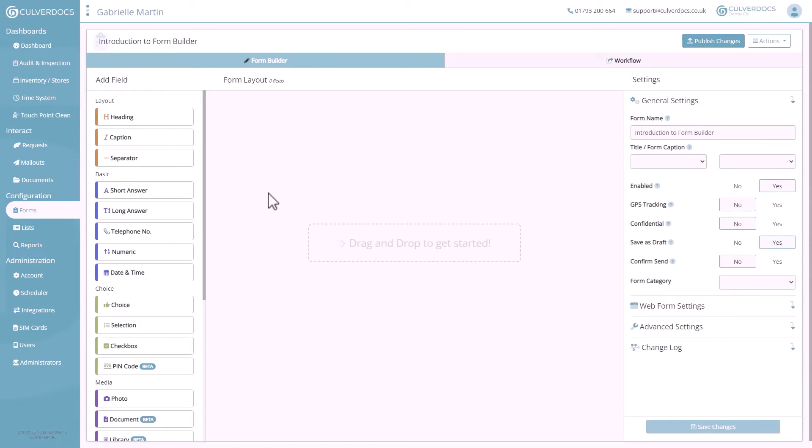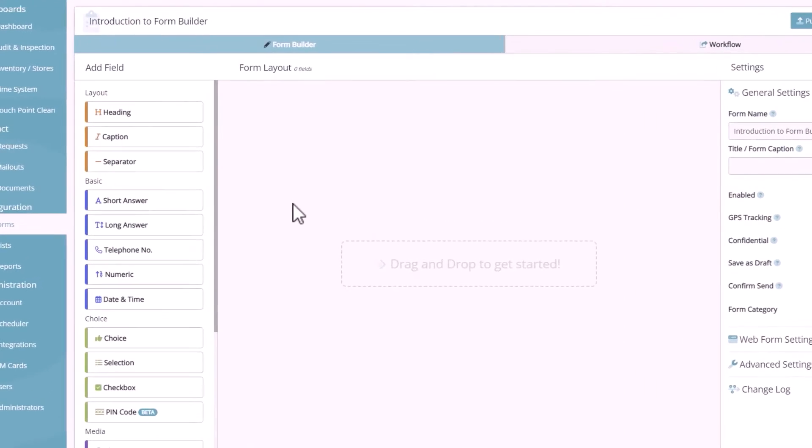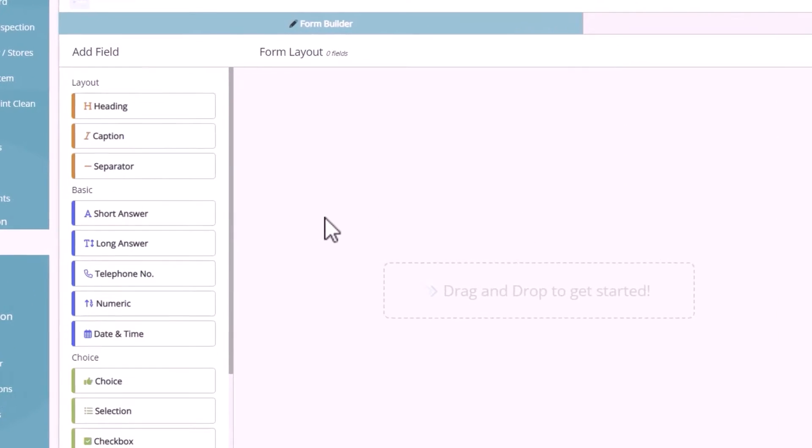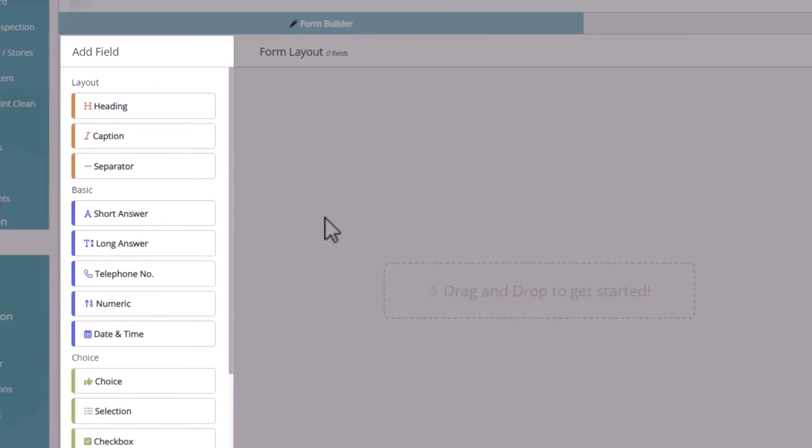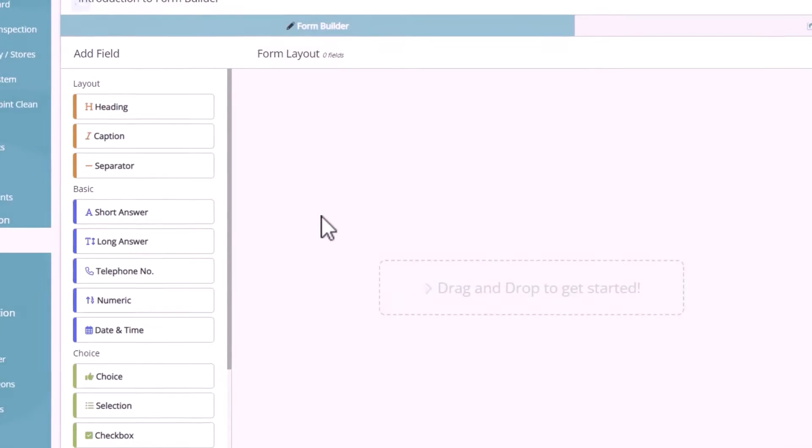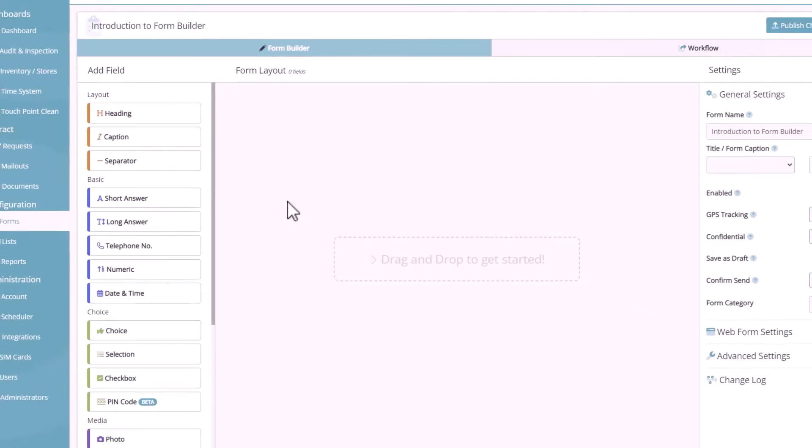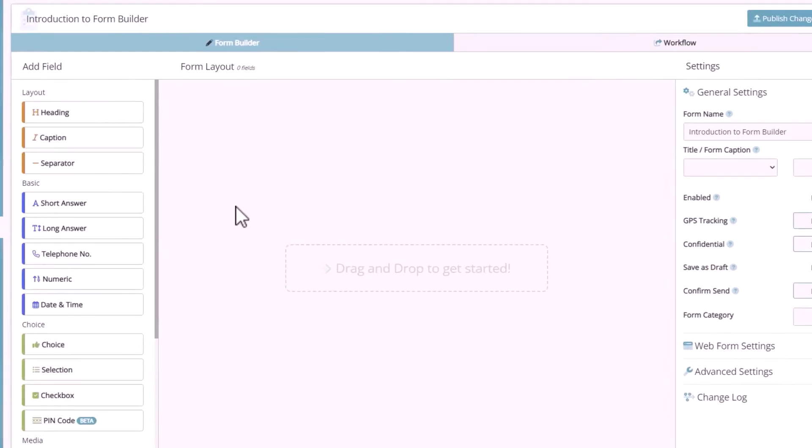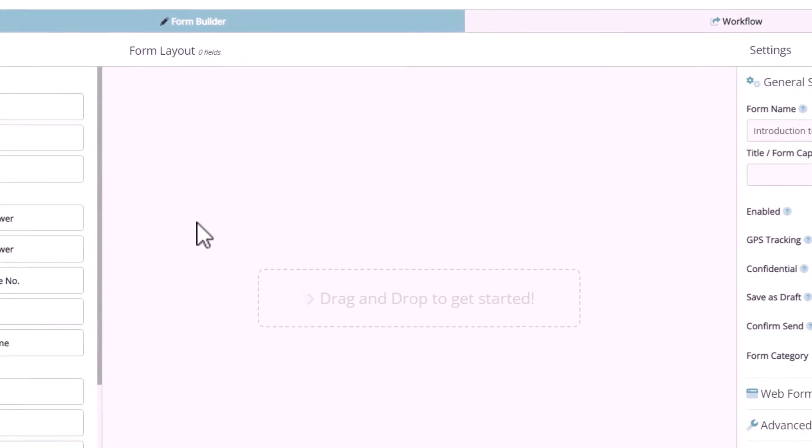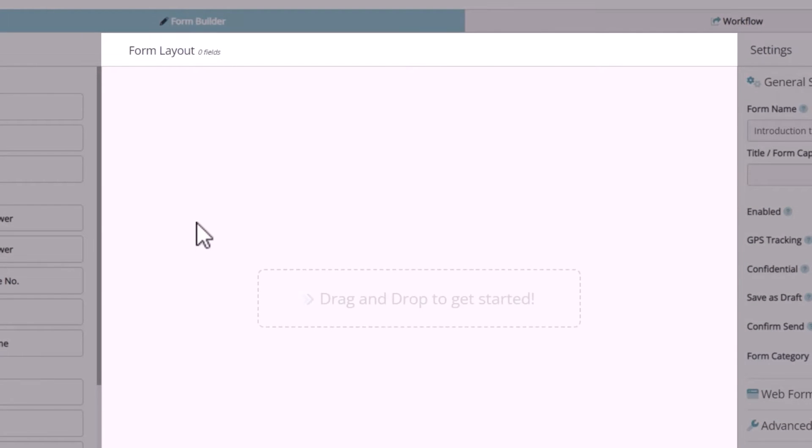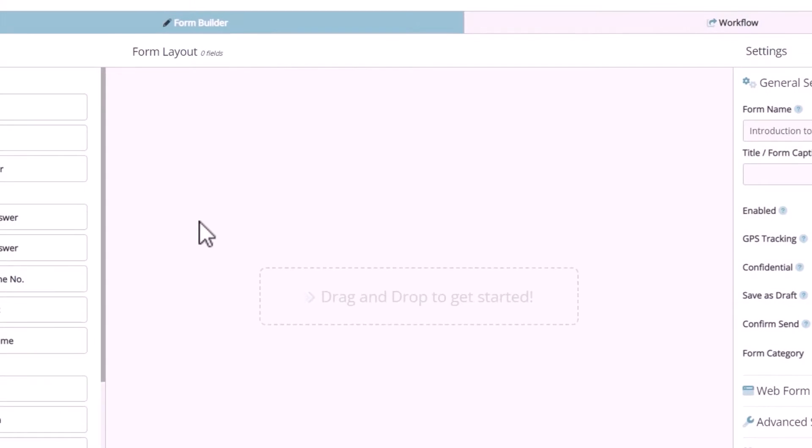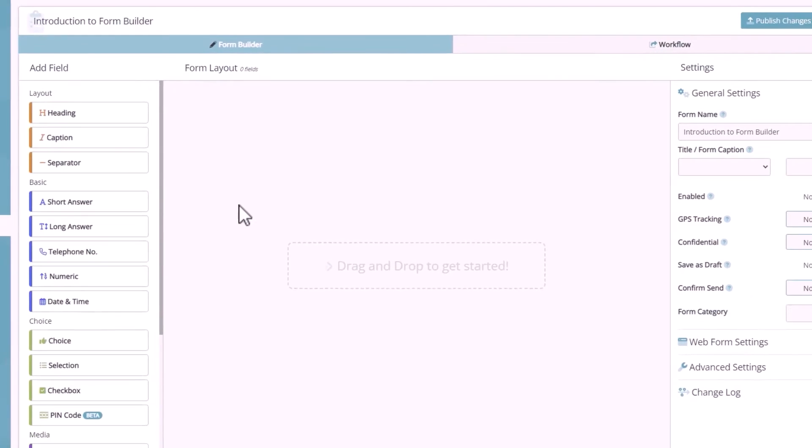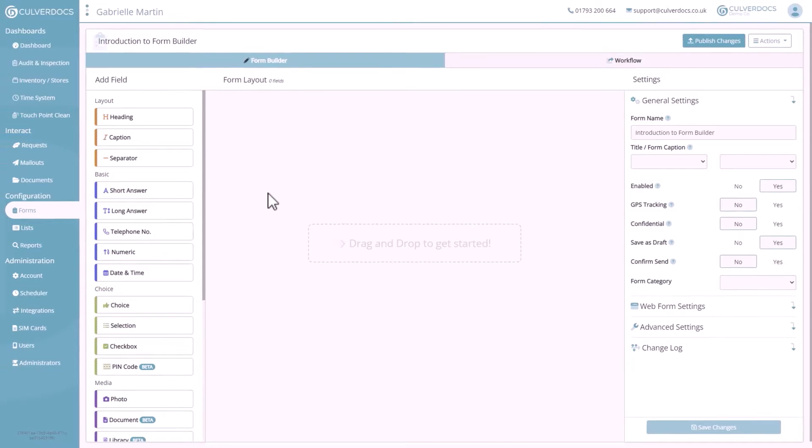Now we're in the form builder, you'll notice that we've structured the layout to be as simple as possible into these three columns. On the left-hand side, there's an Add Field section. This lists all of the different types of fields that you can add into your form. In the middle, you've got the Form Layout, which is where we'll be creating our form fields and configuring them in a second. And then lastly, on the right-hand side is Settings.